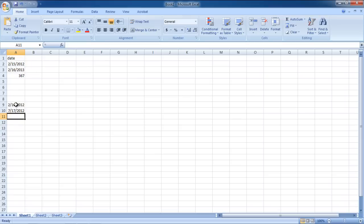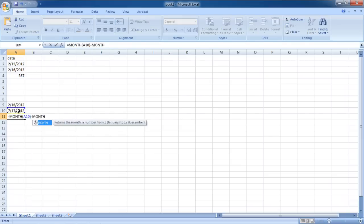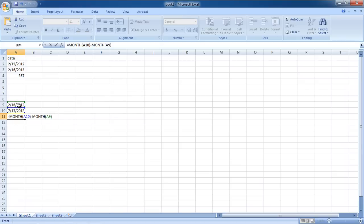Now go to the cell where you want to place the formula and type equals to month bracket open A10 bracket closed minus month bracket open A9 bracket closed.